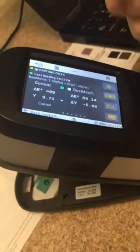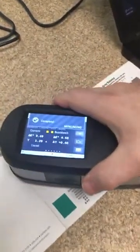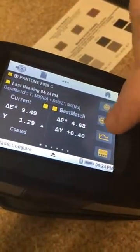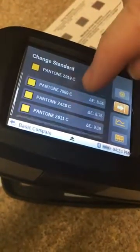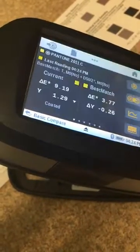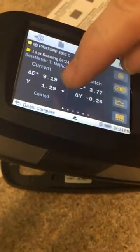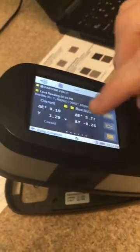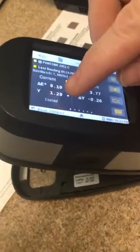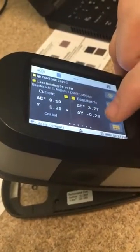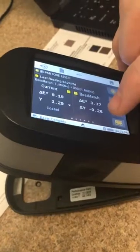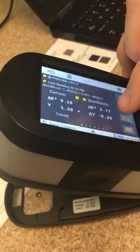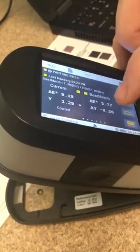First, you grab your standard and take a measurement. I'm grabbing that orange — it happens to be Pantone 2011 Coated. It's 9 delta E away from standard, and I'm running at a density of 1.29. The instrument is telling me: you're at 9 delta E, which is clearly a fail. But if you go down by almost 26 to 30 density points, you will get to a 3.7 delta E — cutting your delta E almost in thirds just by dropping the density about 30 points.